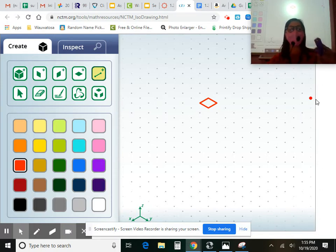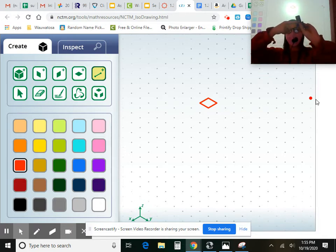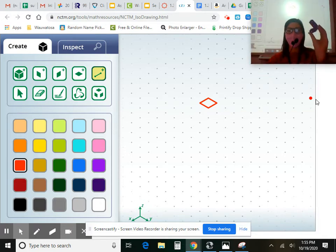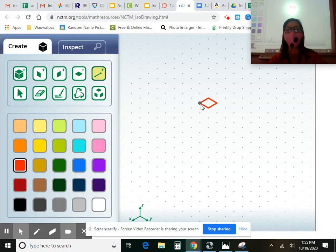Next I'm going to draw this side right here. So from the left corner, how many down should I go? Two.